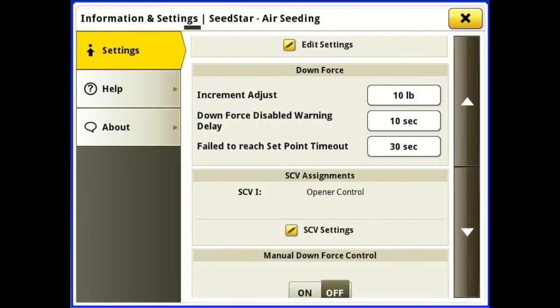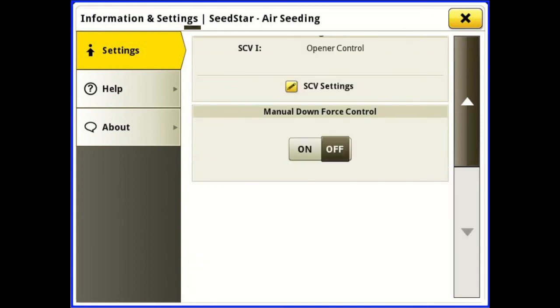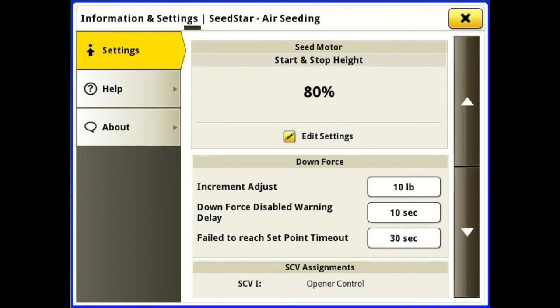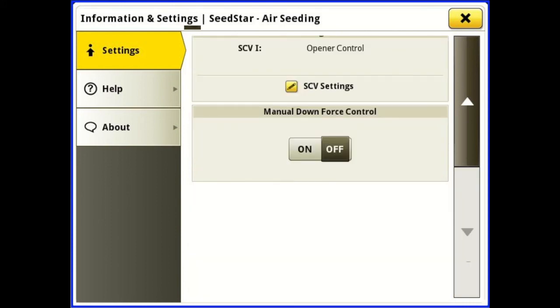There's more down below — we have our downforce settings. It's going to increase by 10 pounds at a shot. Downforce disabled warning has a 10 second delay, and failed to reach set point has a 30 second delay. Coming on down, we have our SCV assignments for our openers. SCV1 is our opener control and we can set this for automated or manual downforce. If you want manual downforce, slide that to on; if not, leave it off and hit your SCV settings.